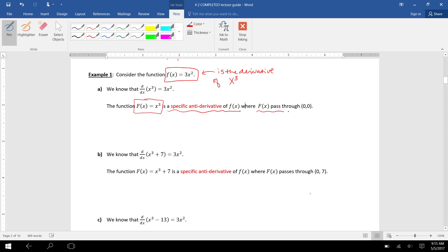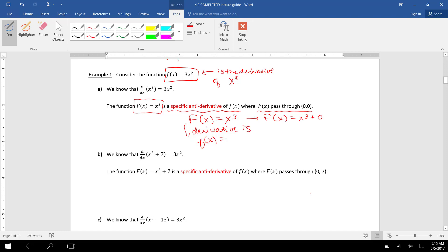Specifically, capital F of x passes through (0, 0). So F of x equals x cubed is the same as saying F of x equals x cubed plus zero. Its derivative is little f of x equals 3x squared, so we can say the integral of 3x squared dx is x cubed — that's a specific antiderivative of 3x squared.